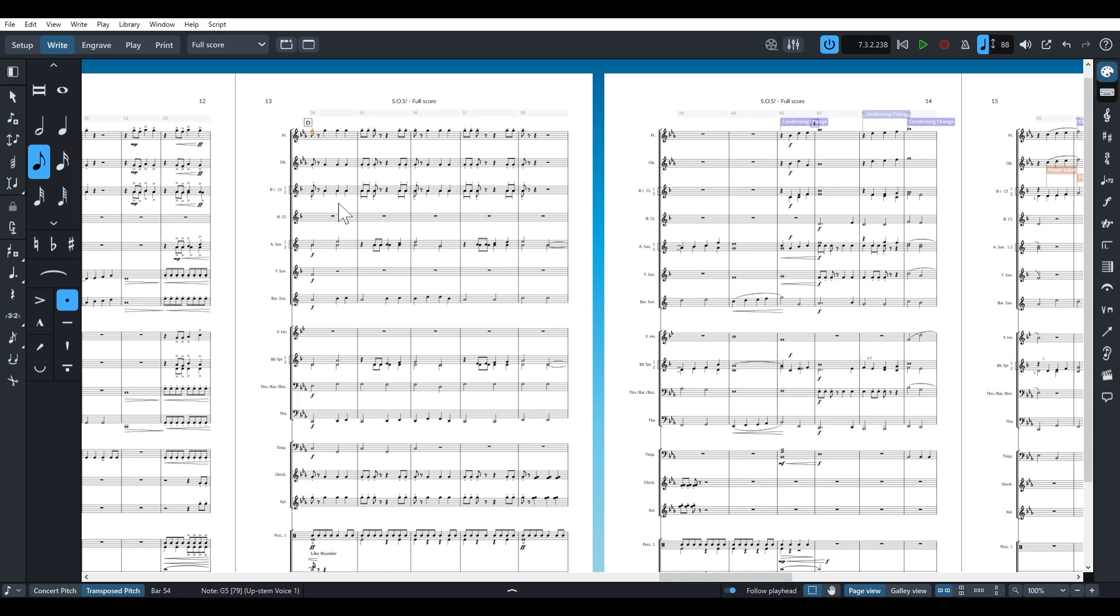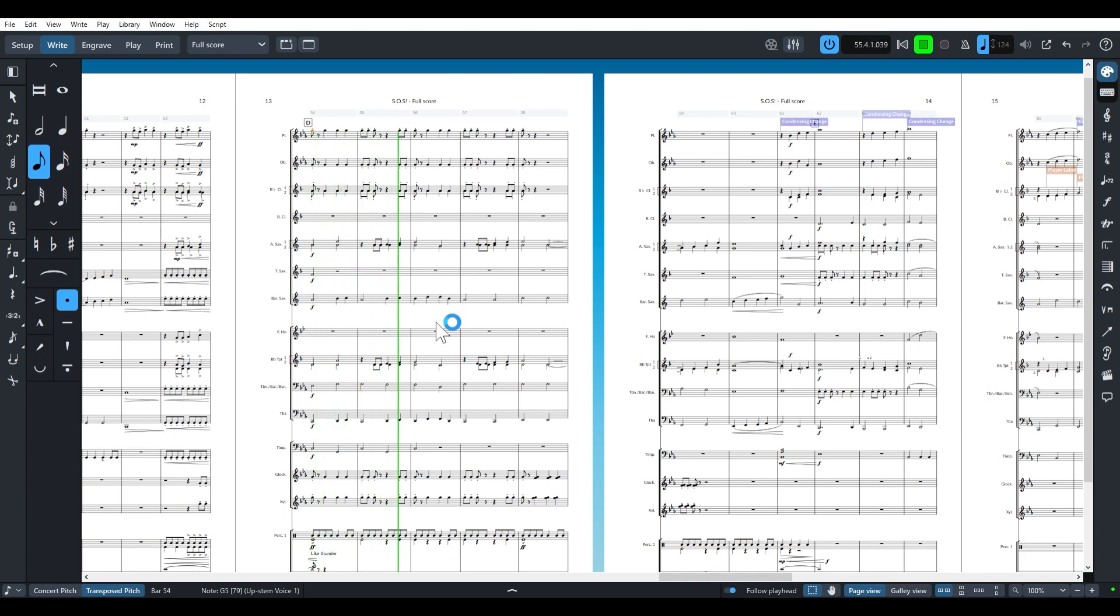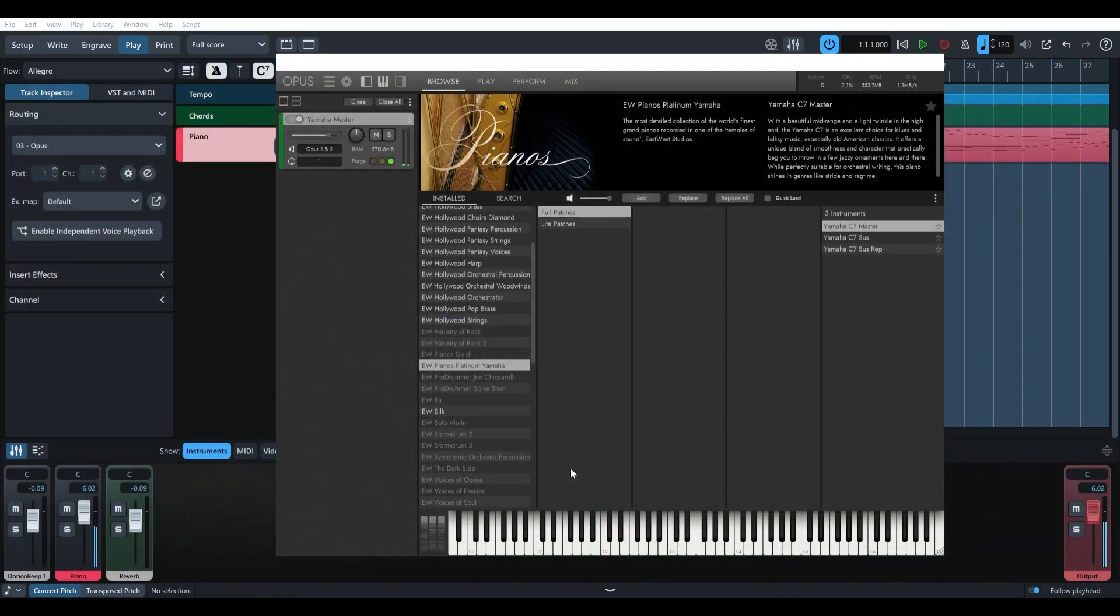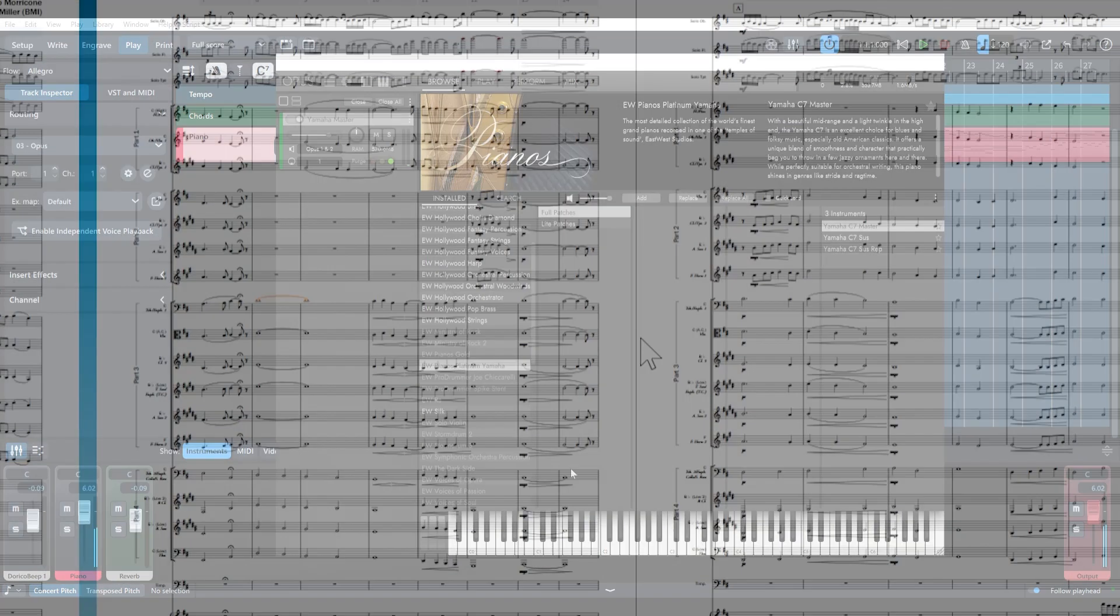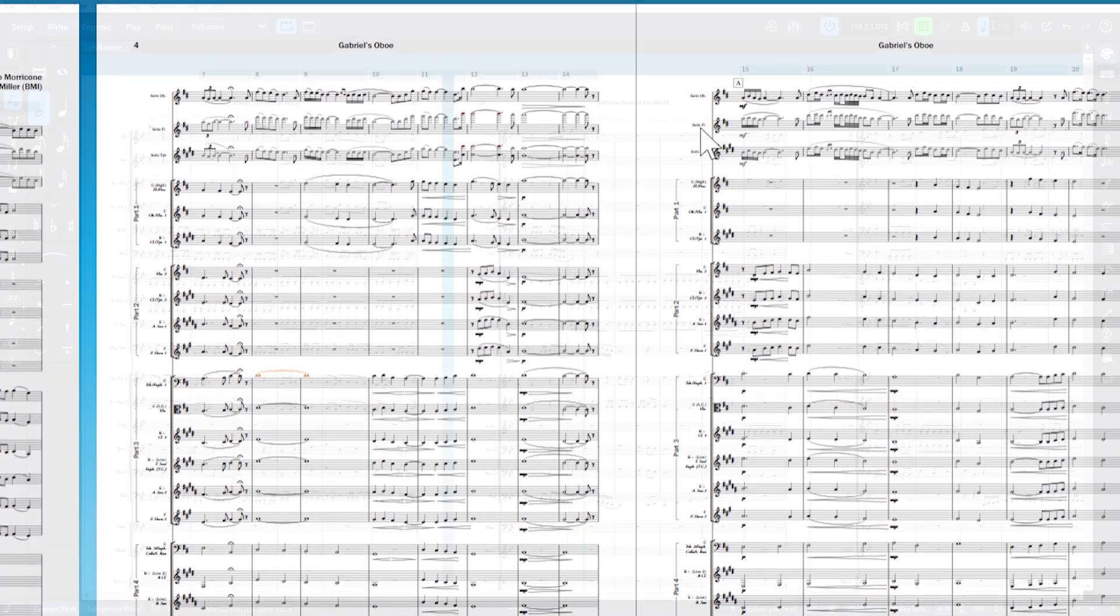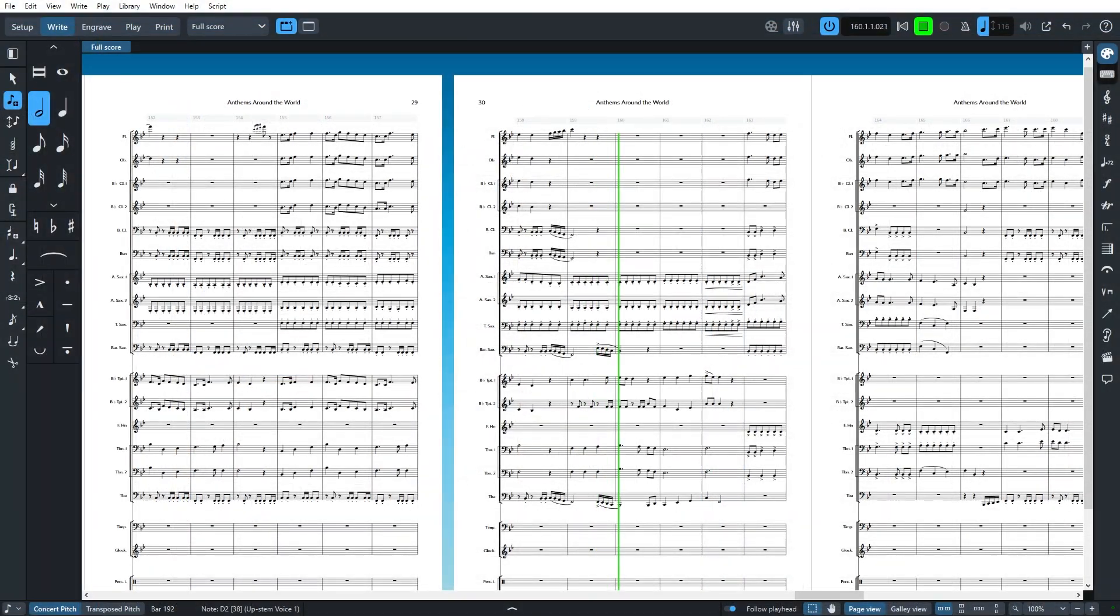If you're watching this video, you may be one of those displaced individuals and are probably looking for ways to make the transition a little smoother. There's a significant learning curve with the software and I'd like to help by sharing some things I've learned that have improved my experience with Dorico over the years.